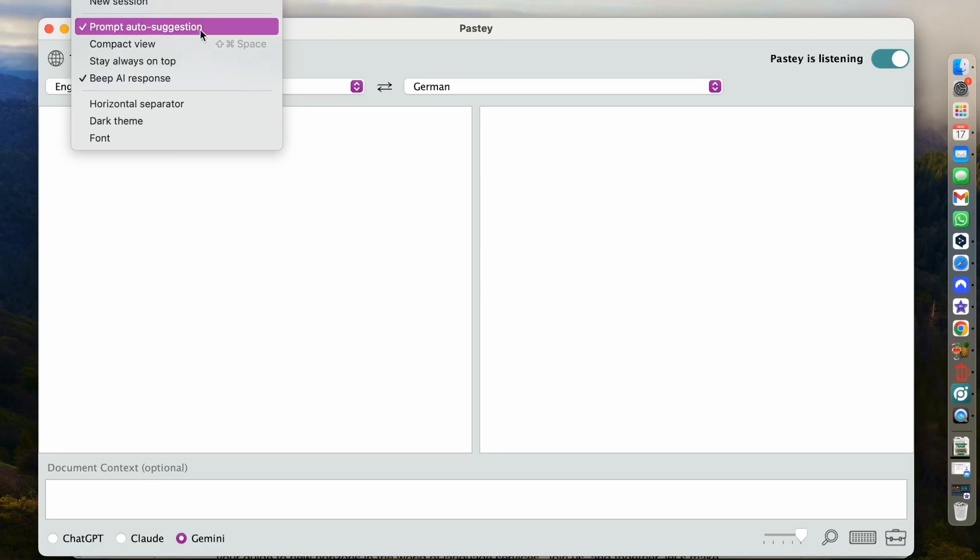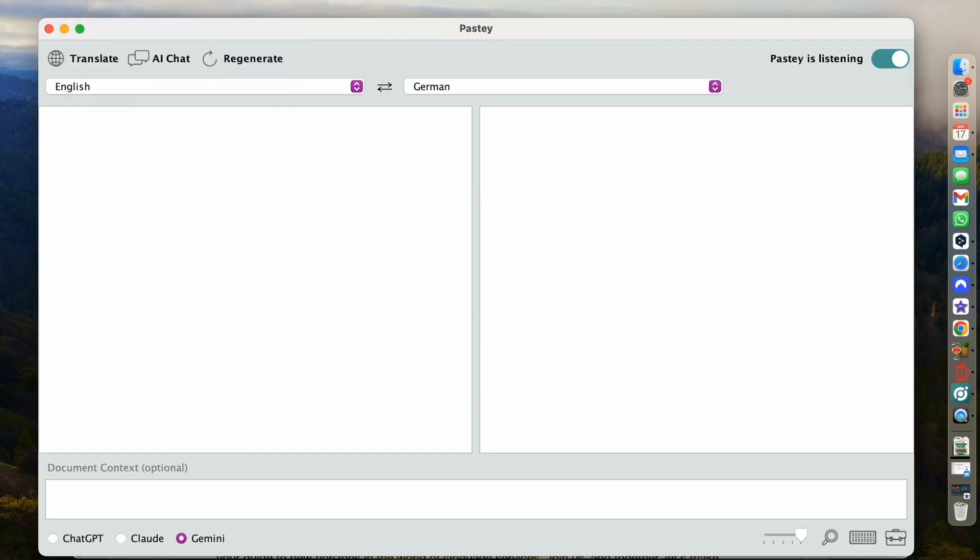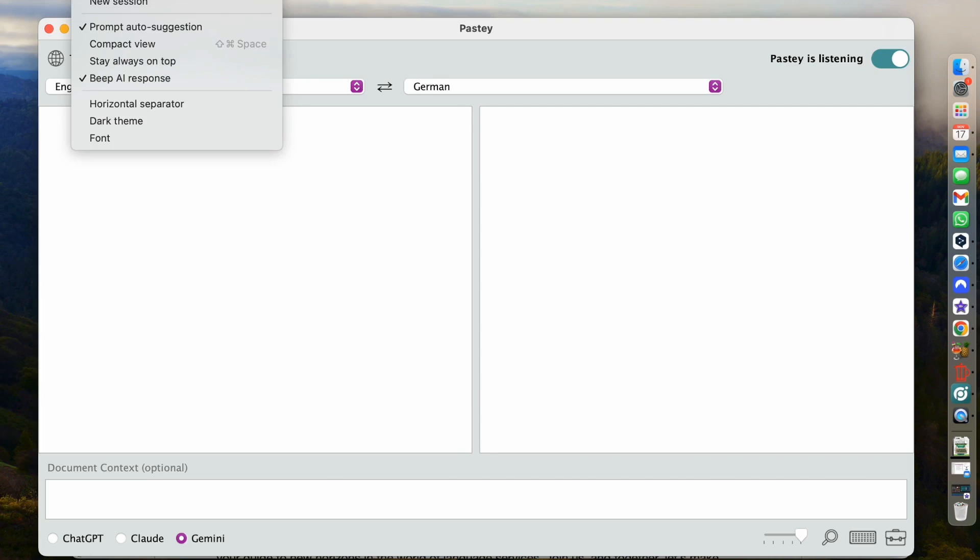There's New Session. We have Prompt Auto Suggestion. I have that activated at the moment. Pasty remembers your 100 last prompts for both translation and AI chat. So if I have that activated when I enter the first three letters of a prompt I've already used previously, it will show me that in a dropdown. And then I can go ahead and edit that for my current situation. Then there's Compact View. Stay always on top. I think that's super important for when you have a multi-monitor setup or when you have a very large monitor. You can decide that Pasty stays on top no matter which other program or app you use on your computer.